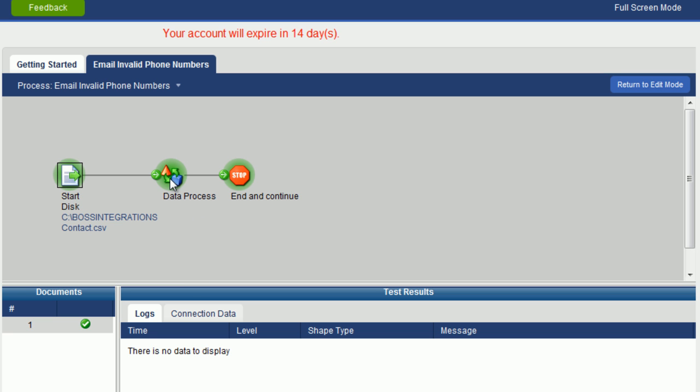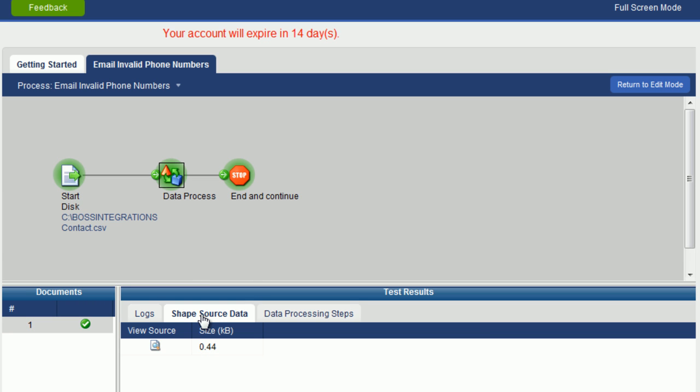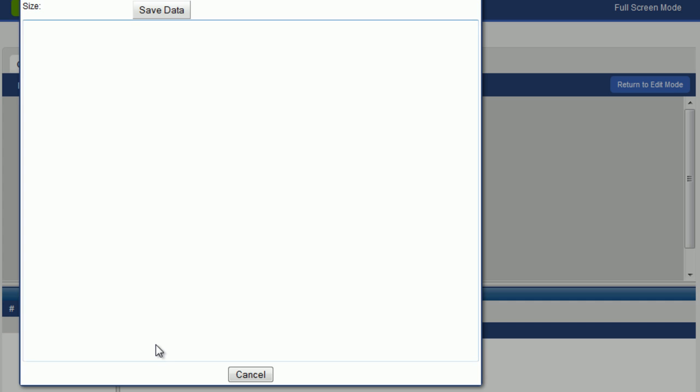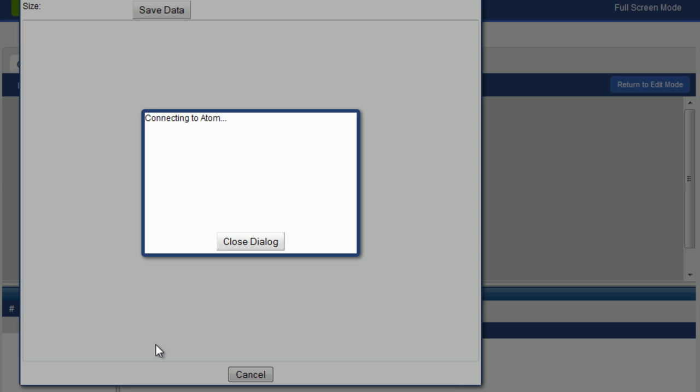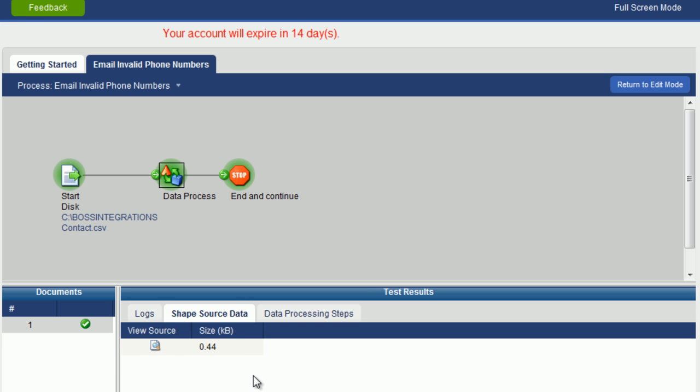If we click on the data process object and if we click on the shape source data, you can see one document here. And if we open up that document, we see all of the records, including the header. So at the beginning of this object, all the records came through all together in one document.